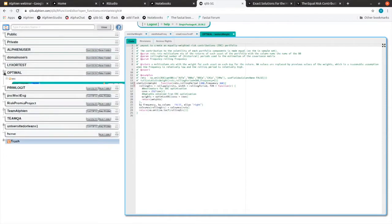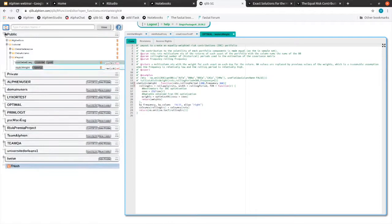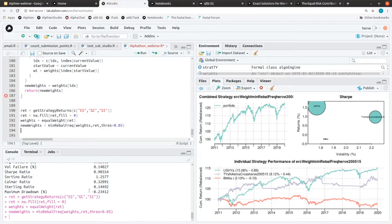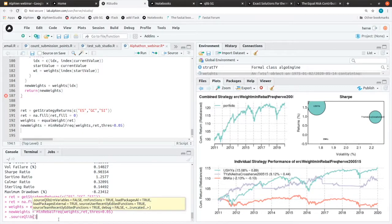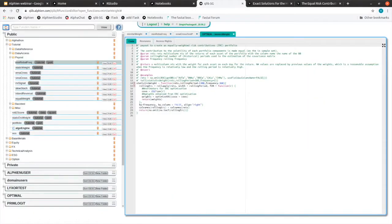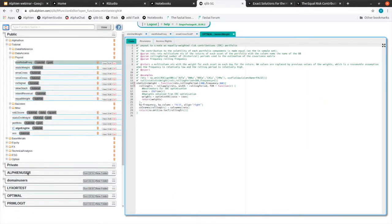So every time in your environment you do source Qlib, basically it's going to load all the functions that you have in your team folders and all your teammates can access them.